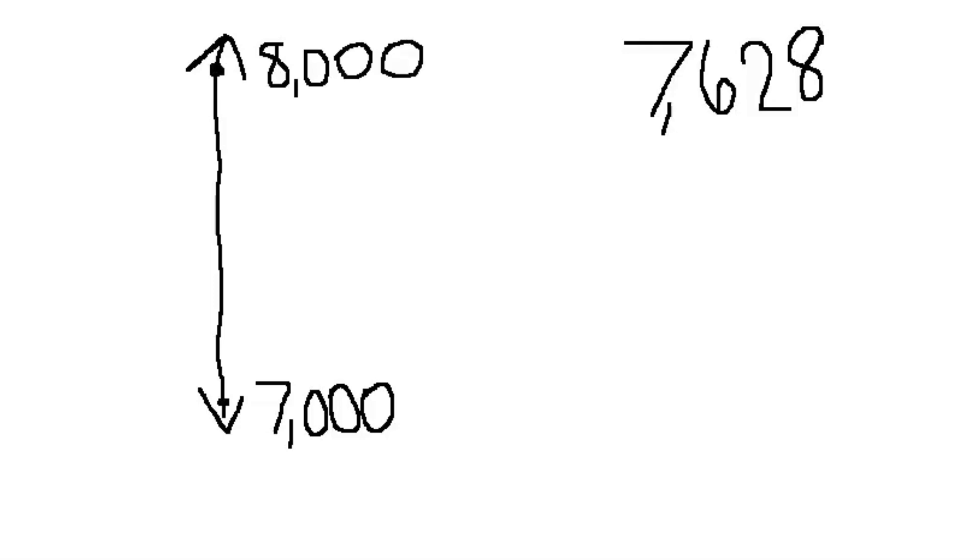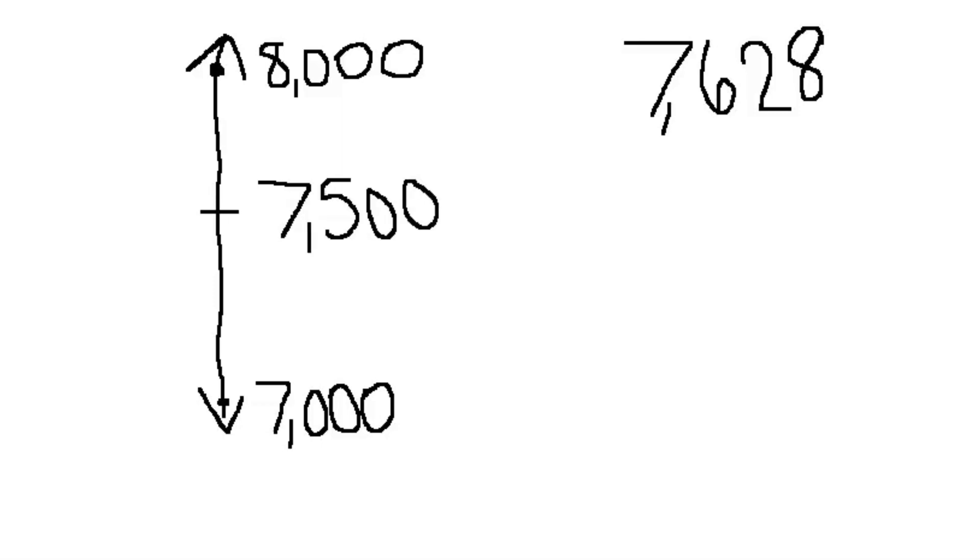Now, scholars, I need to identify my midpoint. I know that half of 1,000 is 500. So my midpoint should be 7,500.